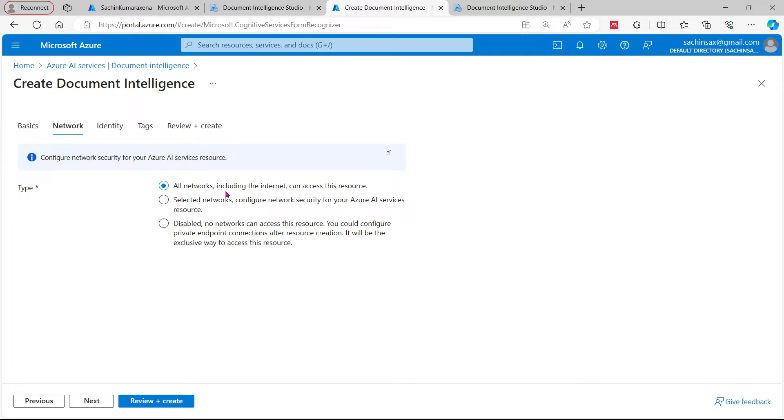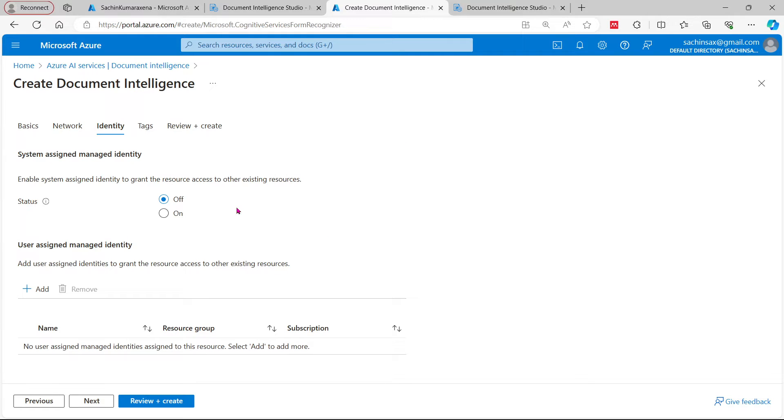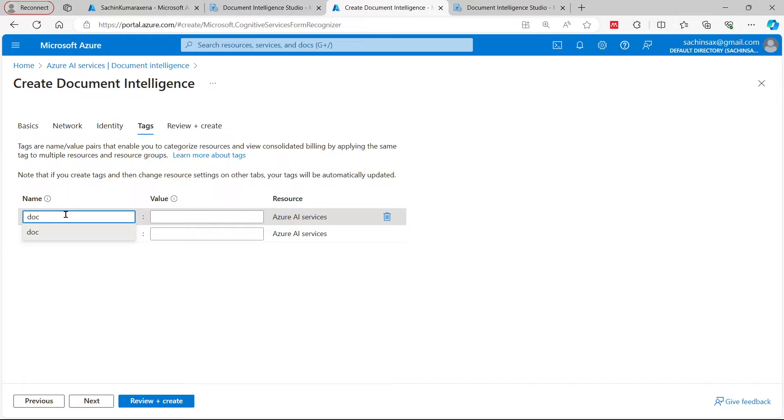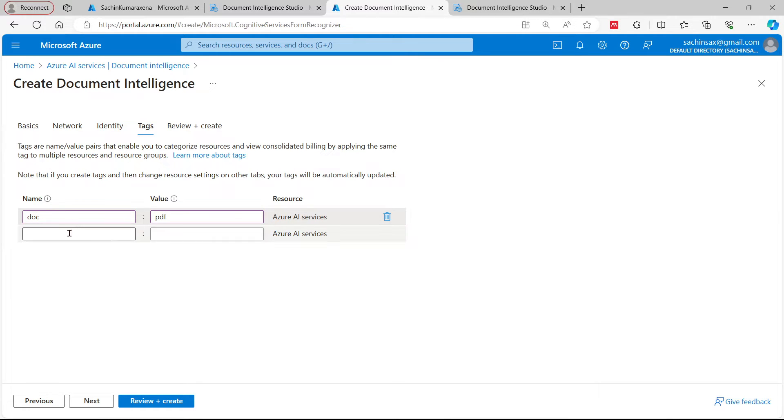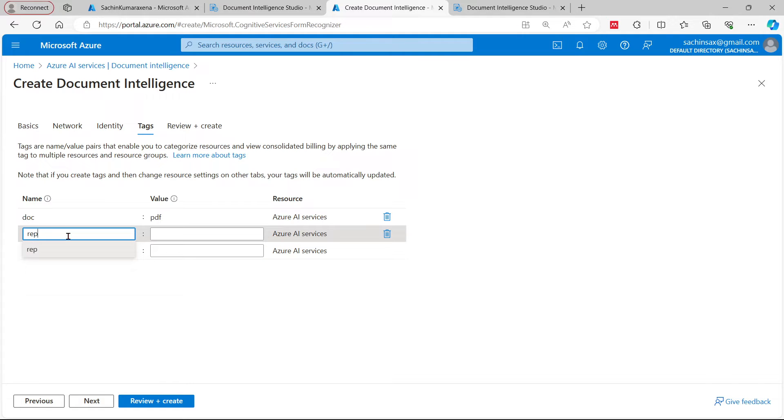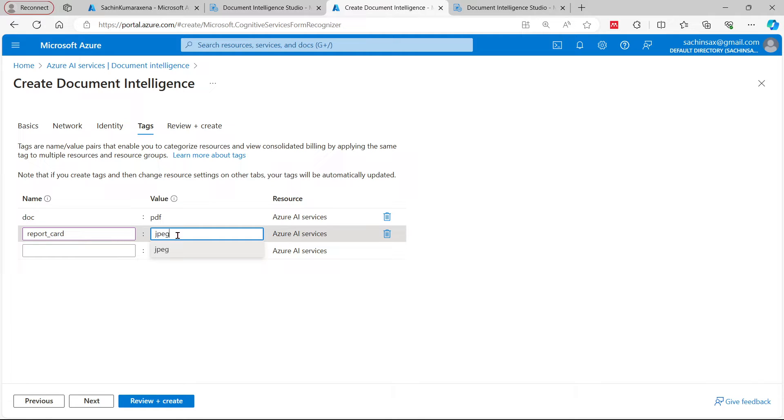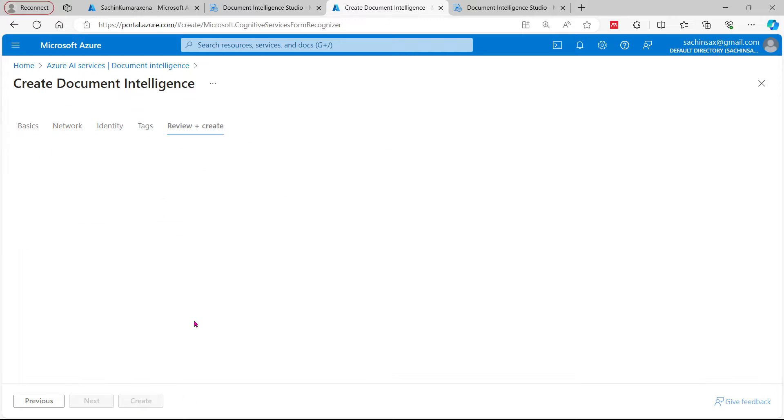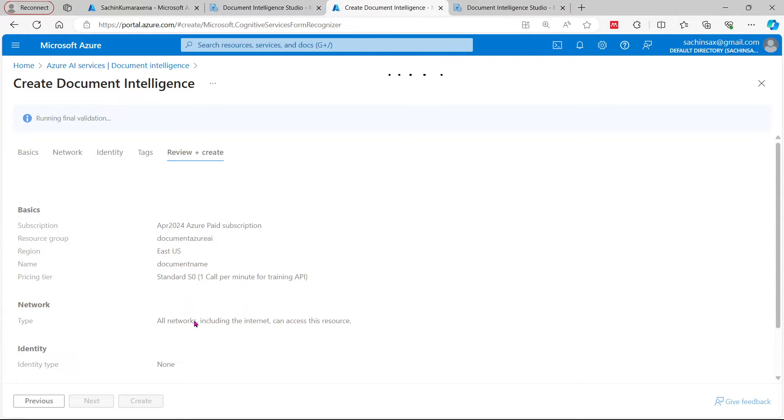I can select all networks including internet. Next one, this is the identity. I can keep sign status off as of now. I'm not going to assign identity to others, so I'm going to keep it as is. Click next here. I'm not going to include any tag here. If you want to add any tags, for example, you can go for the document and the value is, let's say, PDF. If you want to see other documents, for example video or report card, you can go for the report card and document is a kind of JPEG. So on the basis of these names and values you can search your documents very easily. This tag will be very helpful when you have n number of resources in your credentials in your portal.